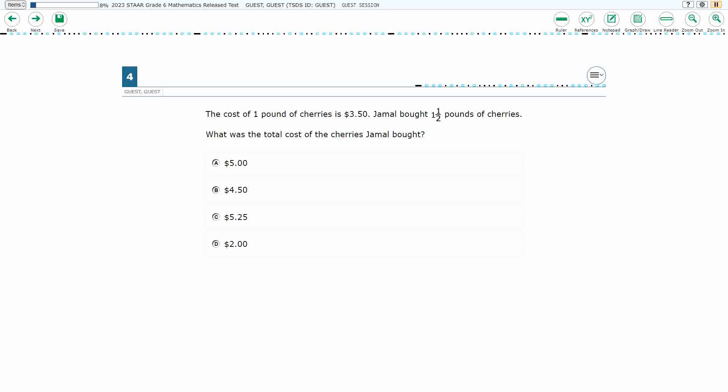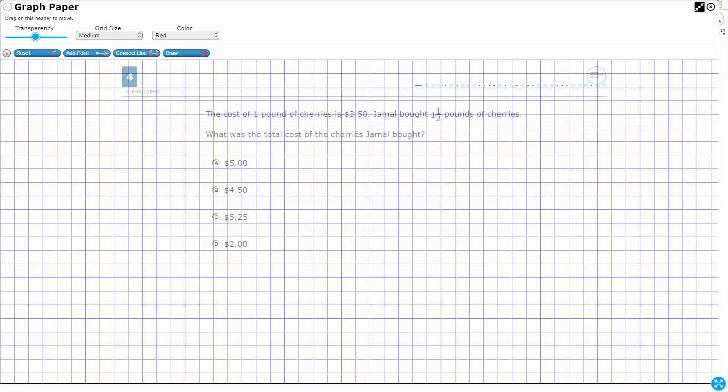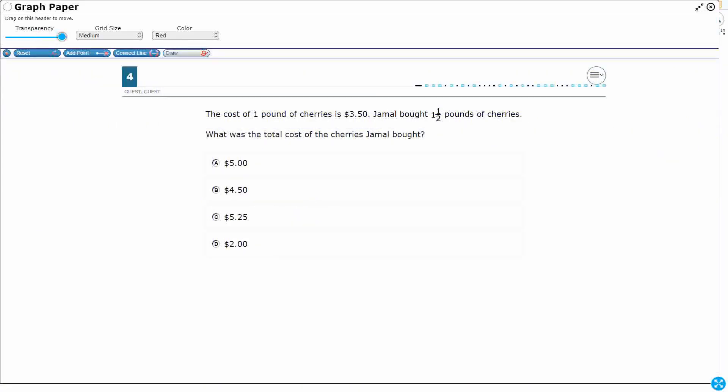So we have the cost of a pound of cherries is $3.50, and Jamal is going to buy one and a half pounds of cherries. So what is the total cost of cherries?